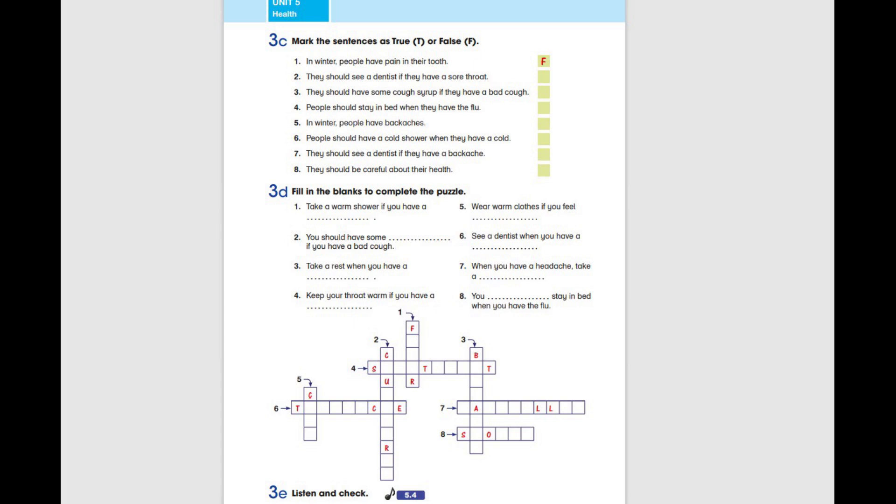When you have a headache, take a painkiller. You should stay in bed when you have the flu.